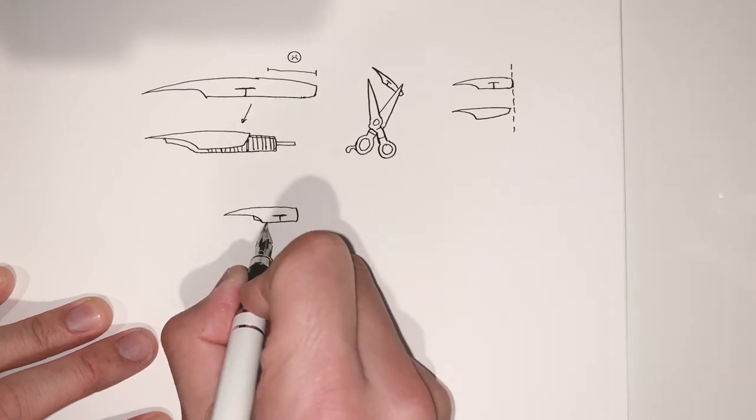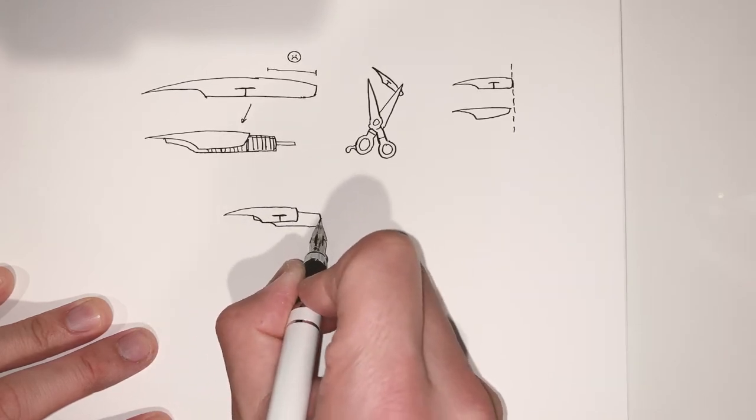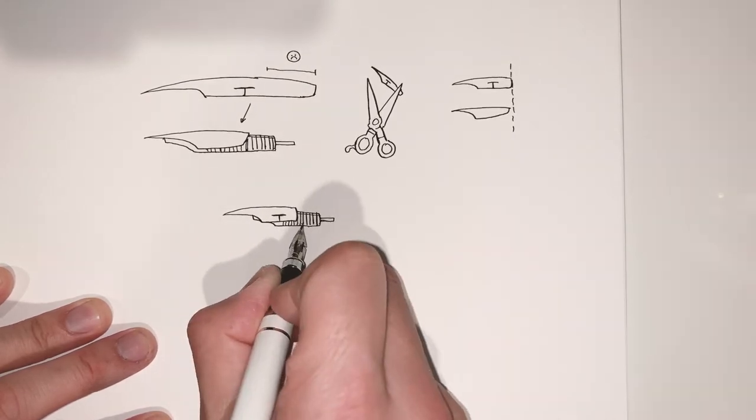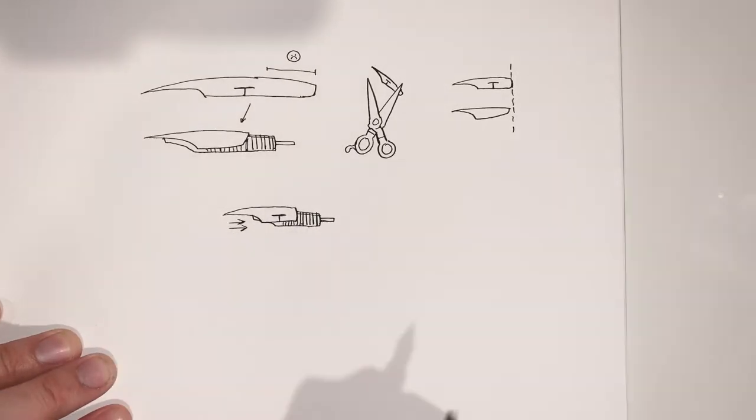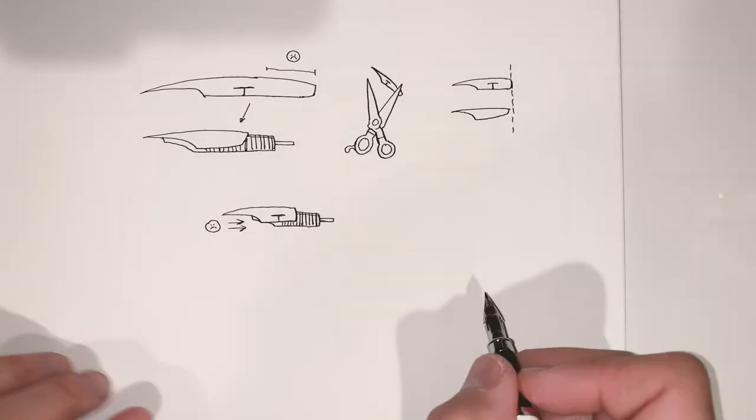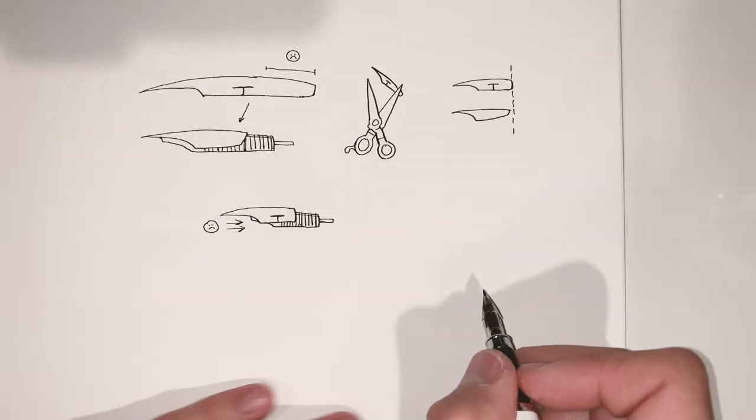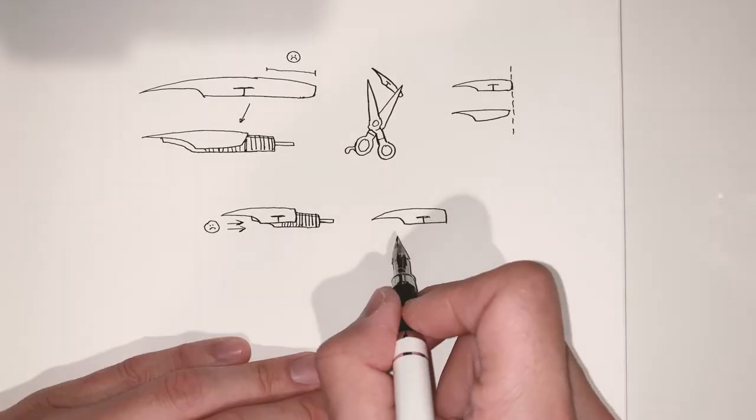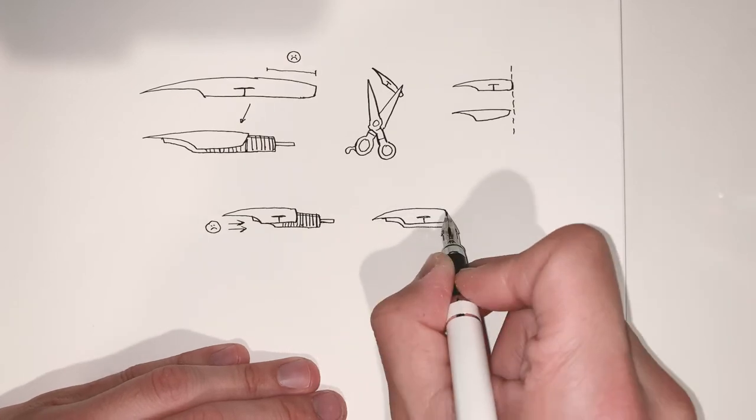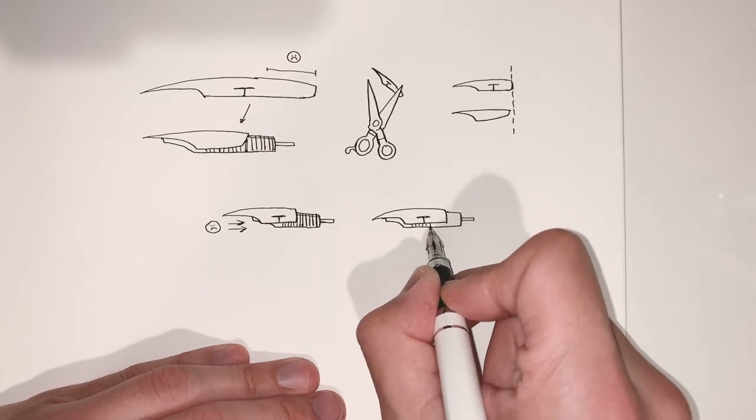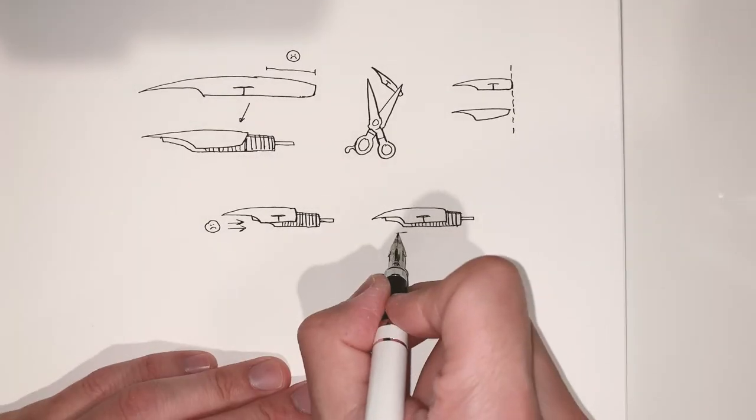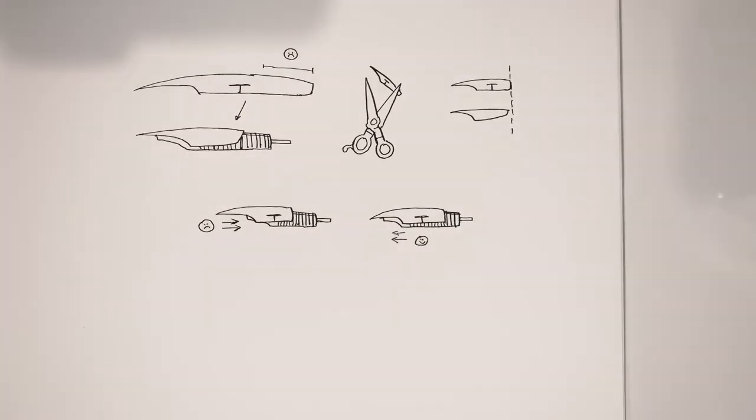Lastly, you'll probably want to make sure when the nib is hugging the feeder, that the feeder isn't too far back. Because if it's too far back, you're giving the ink too long of a space to travel to the tip of the nib. So you want to make sure that the front of the feeder is close to the tip of the nib so that the ink has less space to travel. And so the ink delivery will be more consistent.